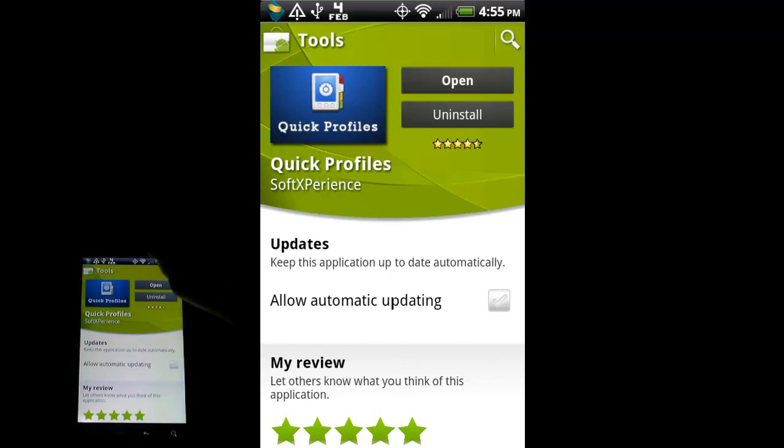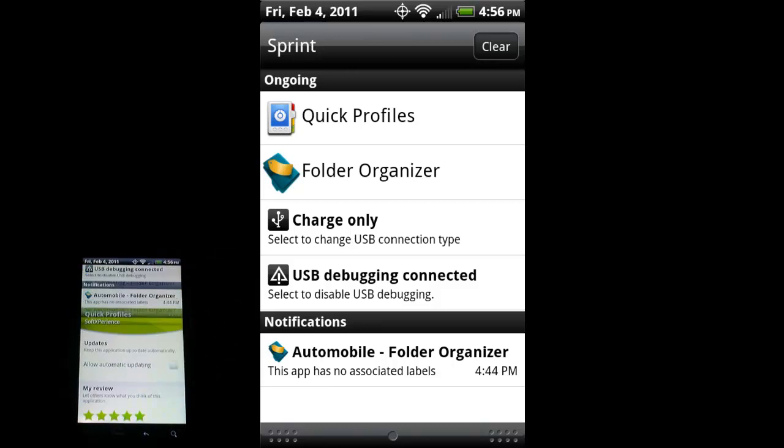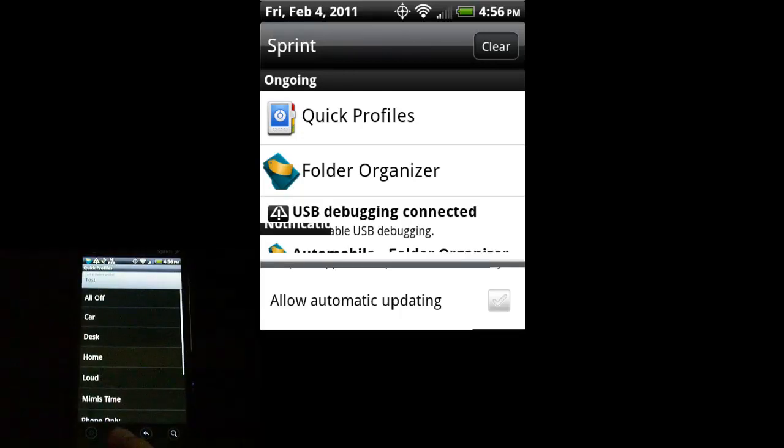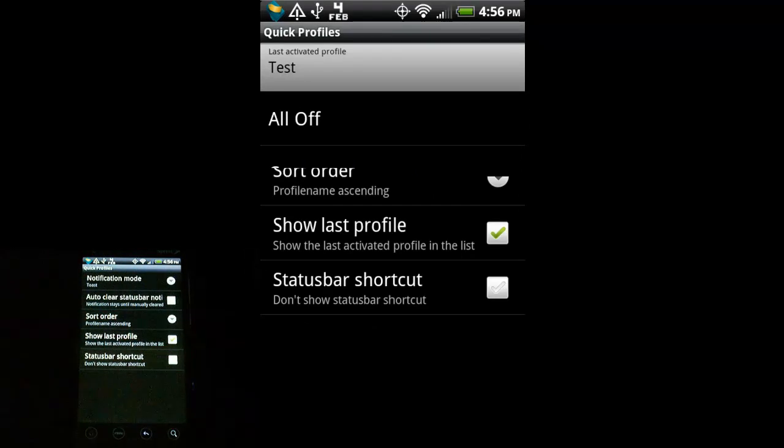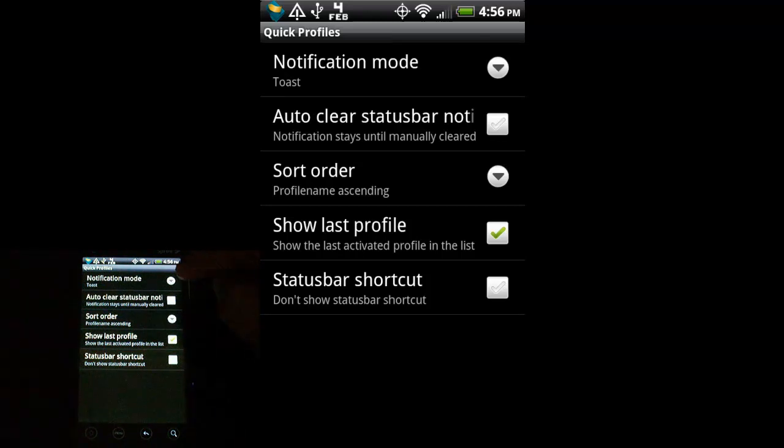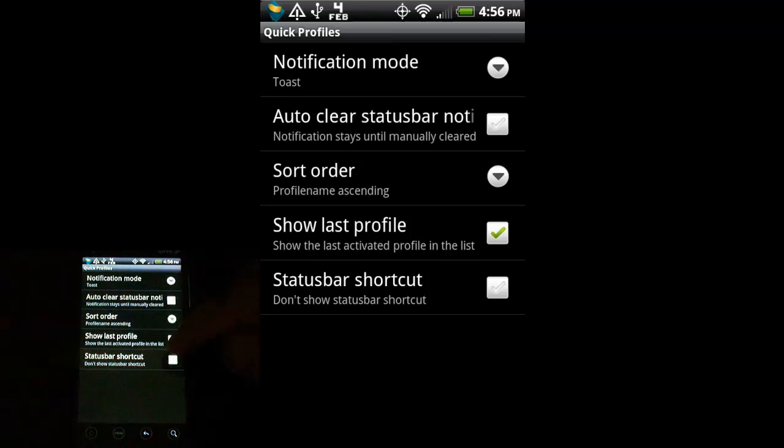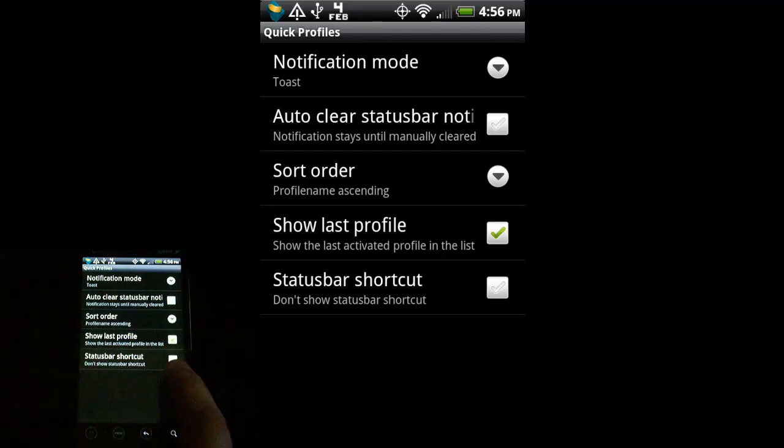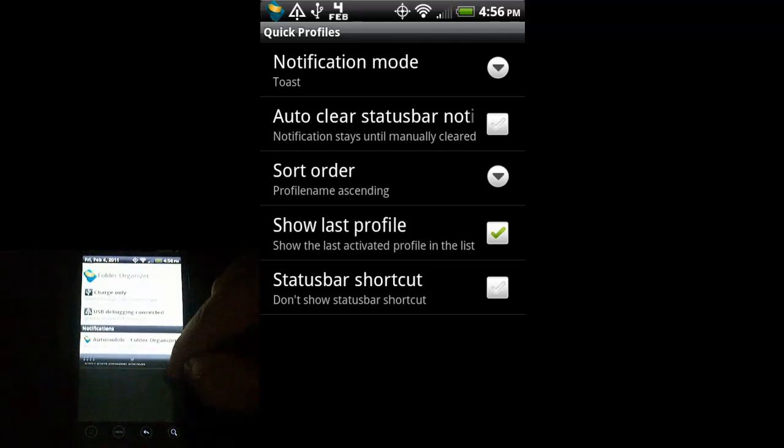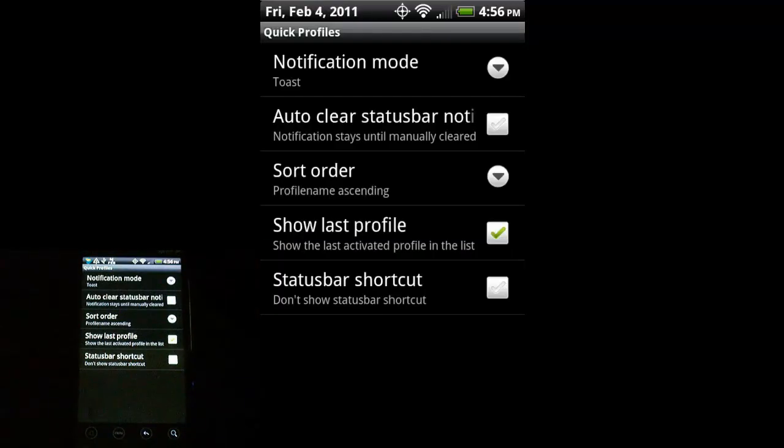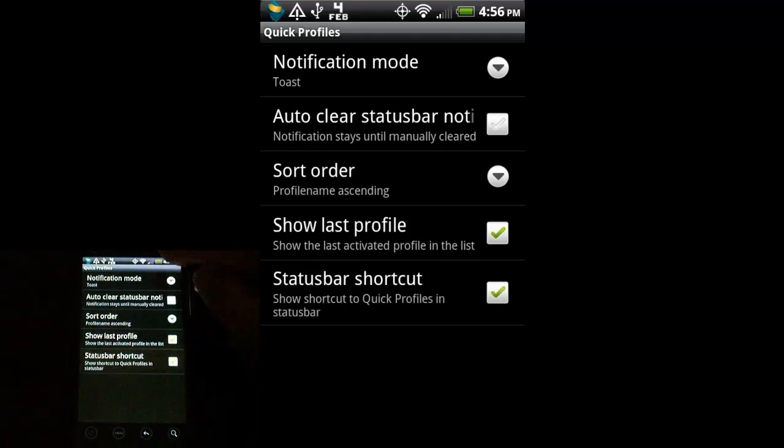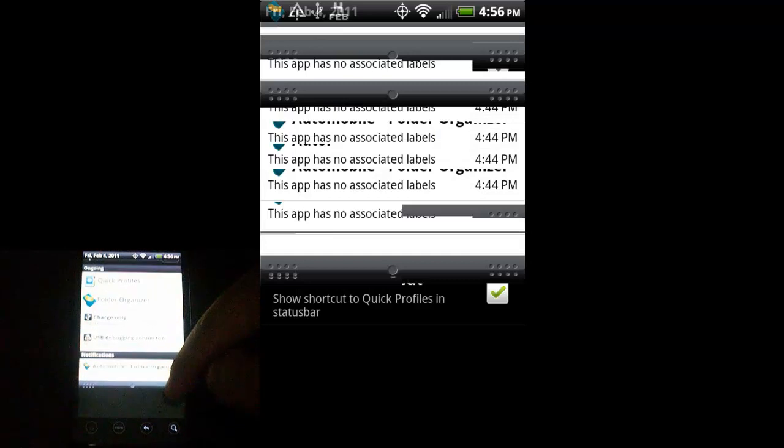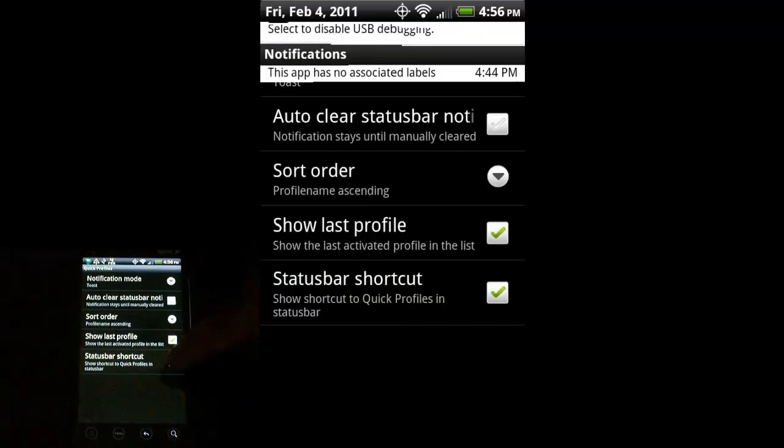And one last thing you can do to keep it up here in your notifications tray. I'm going to go back into it. Hit menu, if I go to preferences, notification mode, I have it set to toast, which is, it will give you that little gray message box. But, right here, status bar shortcut. Currently, it says don't show status bar shortcut, because I'm using another program to keep it up in my status bar. But, for the time being, if you want to have it up there, I would say turn that on, and it will be up there available for you. So, you can just quickly go in and out of that.